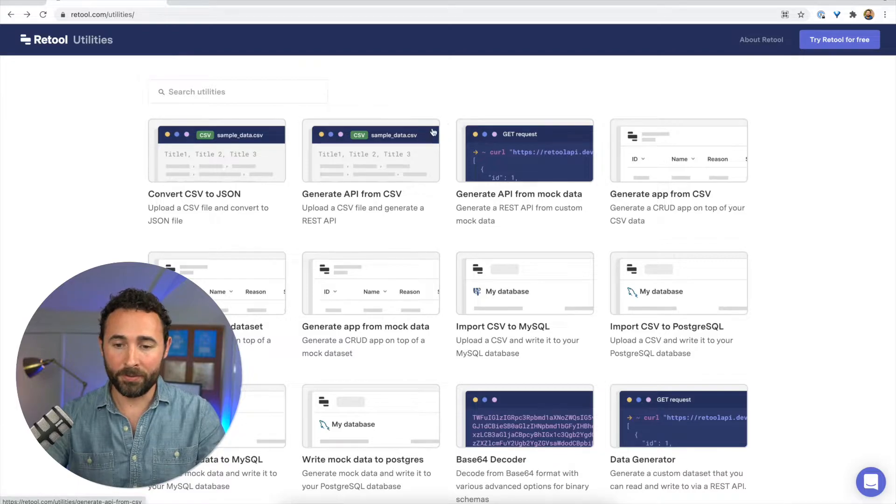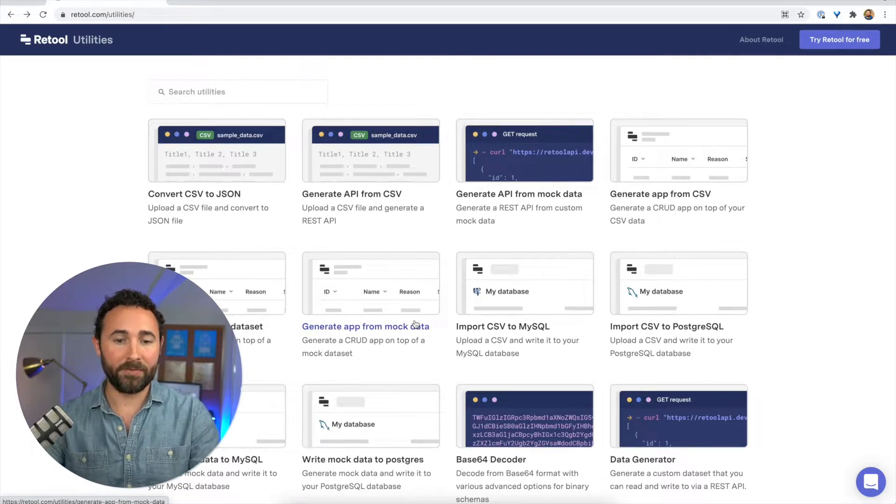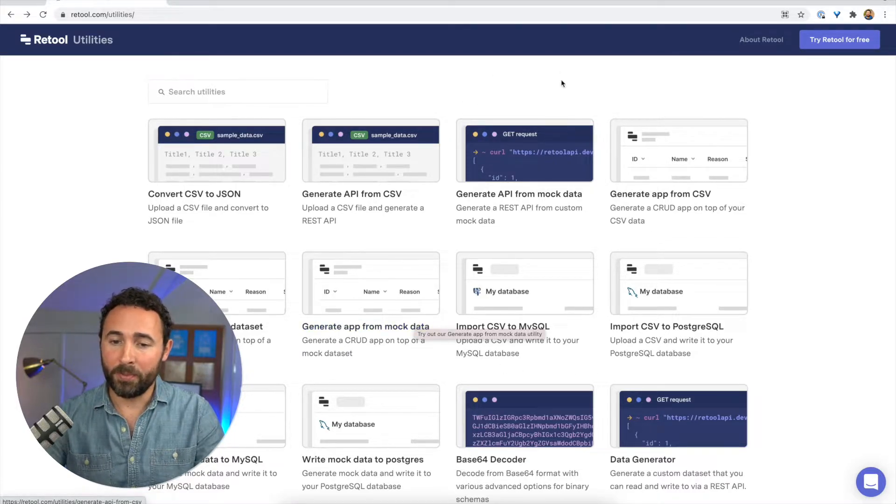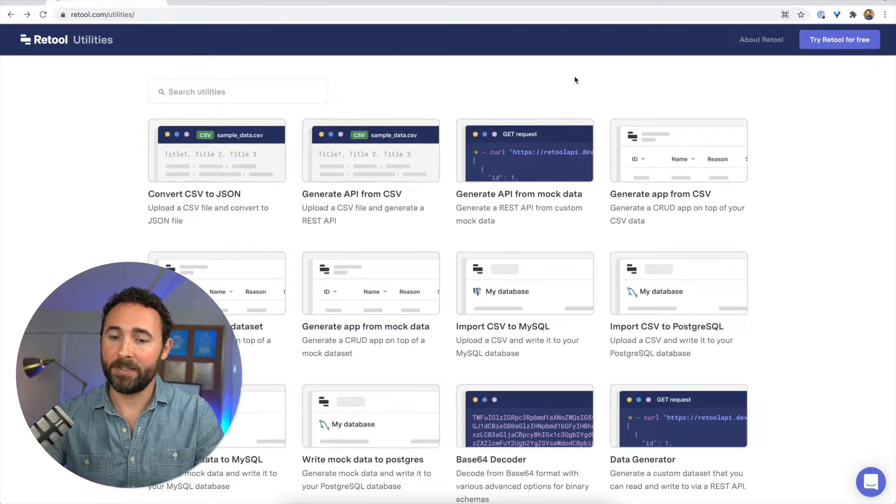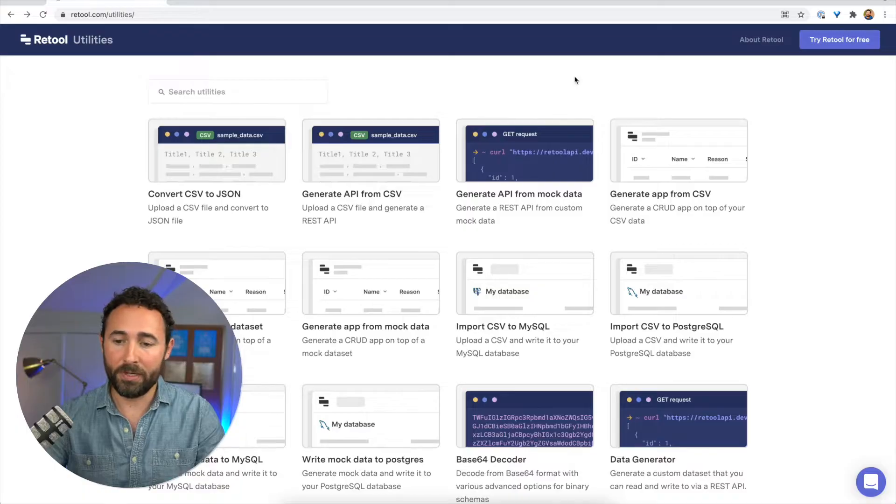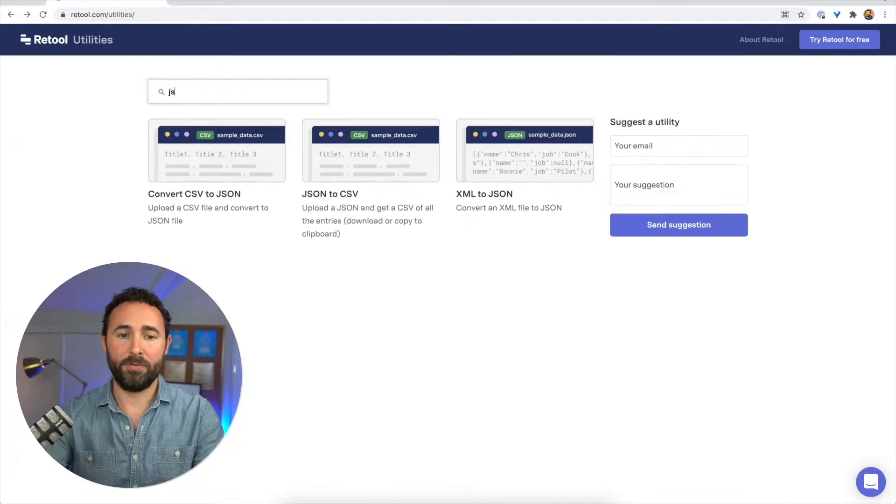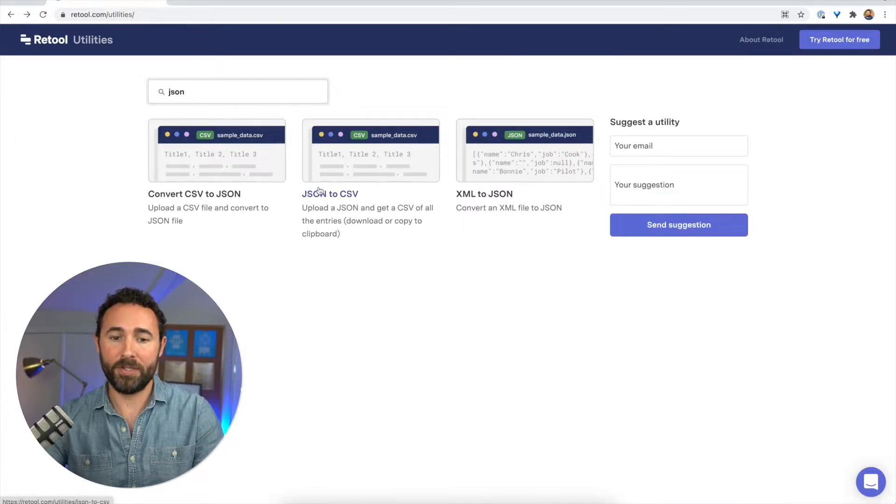On here you'll see there's a whole bunch of utilities for transforming data and uploading it into databases and generating mock data. And what we want to do is just find the JSON tool.